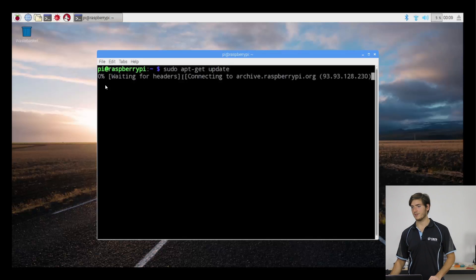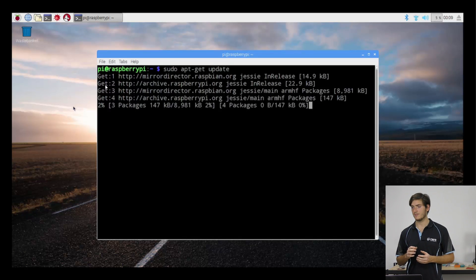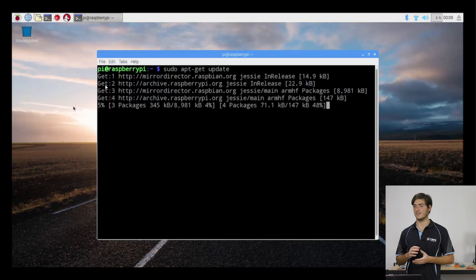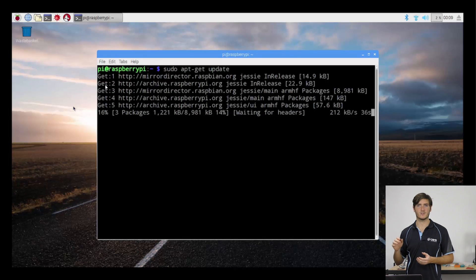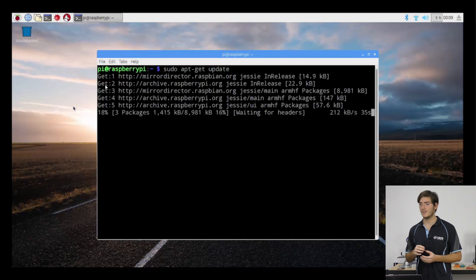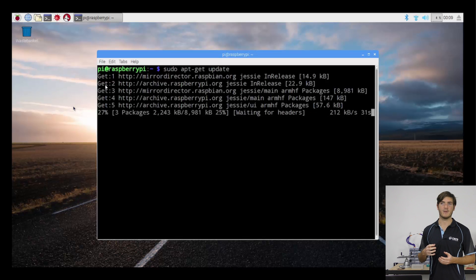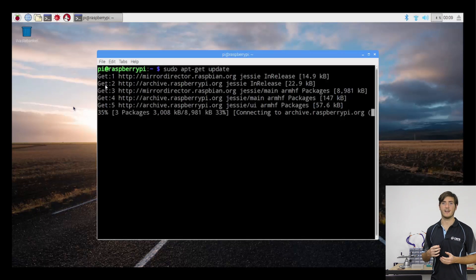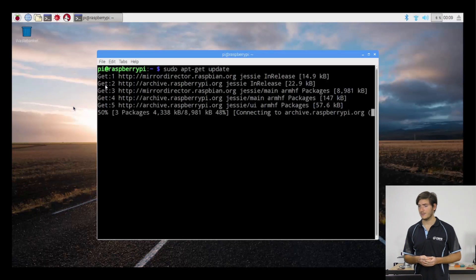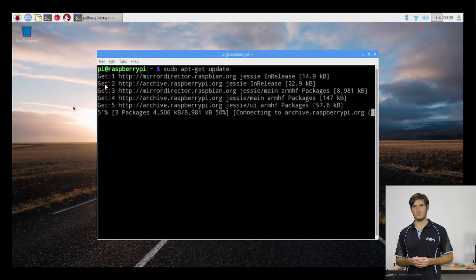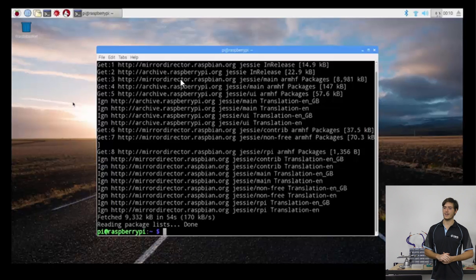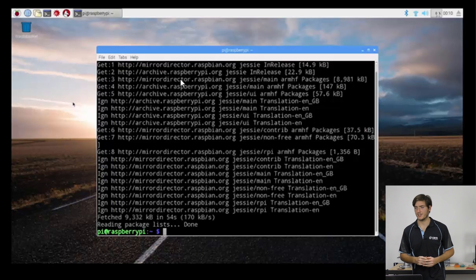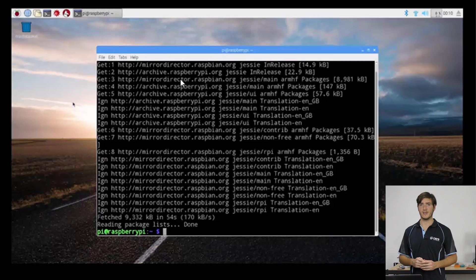So this is the process of the Raspberry Pi now connecting to various repositories, software repositories, and just gathering information about software packages, like what version they're up to. This usually takes a little while, especially if you haven't done it in a while. As we can see, that's finished fetching the software index updates.